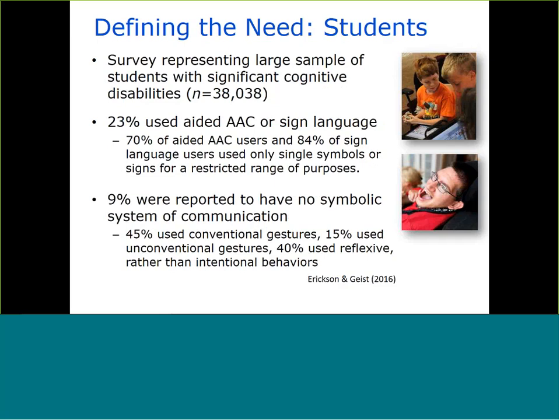Just to start with a bit more definition about the need: the need for greater access to communication instruction for this group of students is substantial. We reference students with significant cognitive disabilities. Our use of the term is tied to the U.S. Department of Education definition that recognizes students who need additional instructional support and greatly adapted materials, and are consequently eligible to take the alternate assessment based on alternate achievement standards.